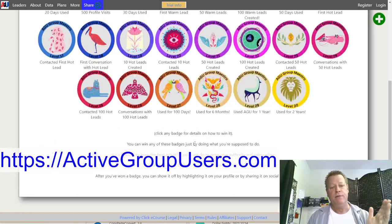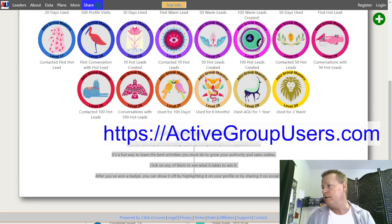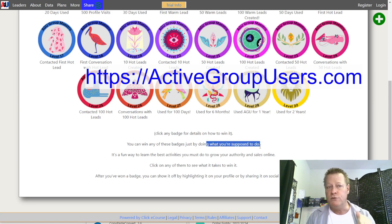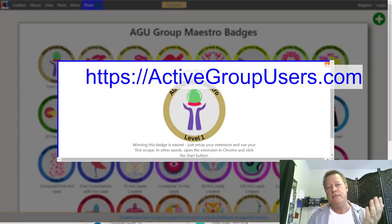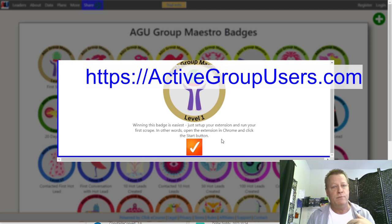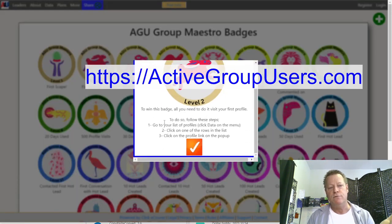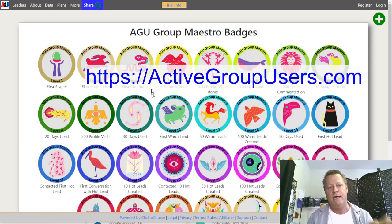The page will tell you what you need to do to win that badge. These badges are basically all about just following the rules and doing what you're supposed to do. They're a fun way to learn how to use the software. For example, badge one is your first scrape — which is the first thing you do to use the software anyway. Badge two is visiting the first profile, which is the second step.